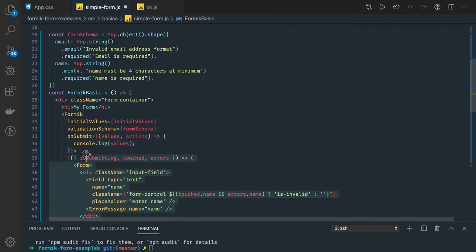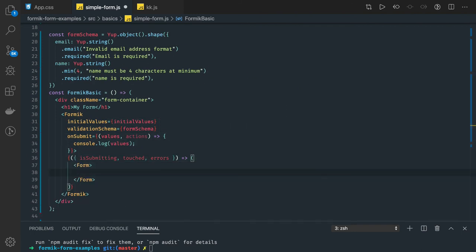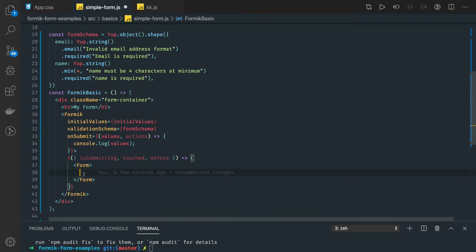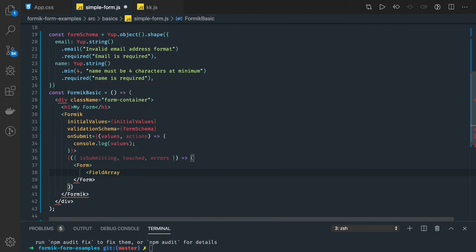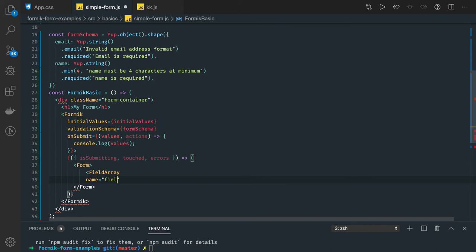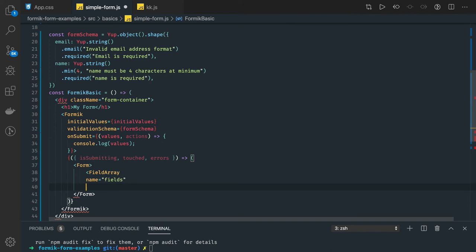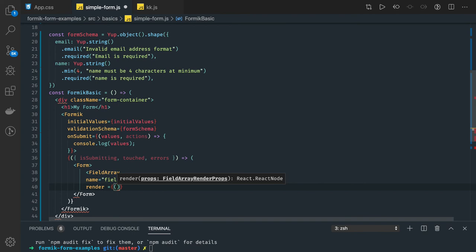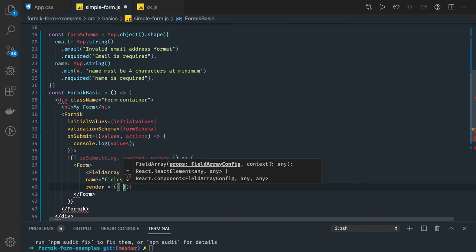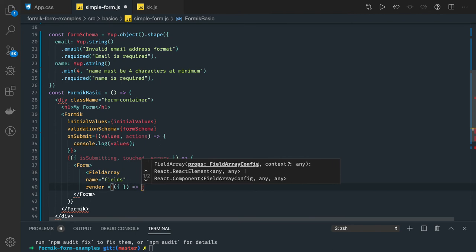We'll remove everything and use FieldArray. FieldArray has its own render mechanism. Inside the form we have a FieldArray component — FieldArray will have a name property as a simple placeholder. After that, we need to iterate, so we'll add a render function as a property on FieldArray. Inside it we'll get all helper properties which we can access through props, and we'll do destructuring to define all the methods we need.